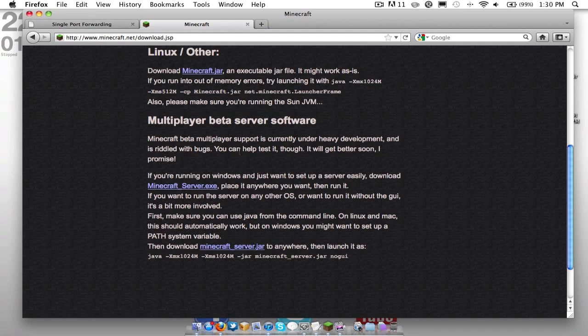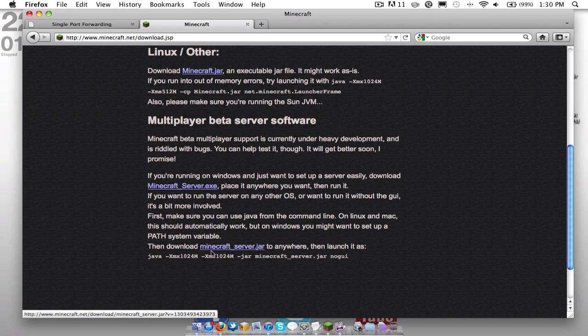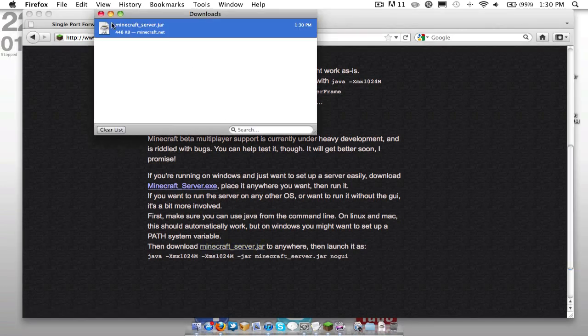To start, I'm going to show you how to download the more involved way, which is for Mac and Linux. So we're going to go ahead and we're going to download the Minecraft server.jar.